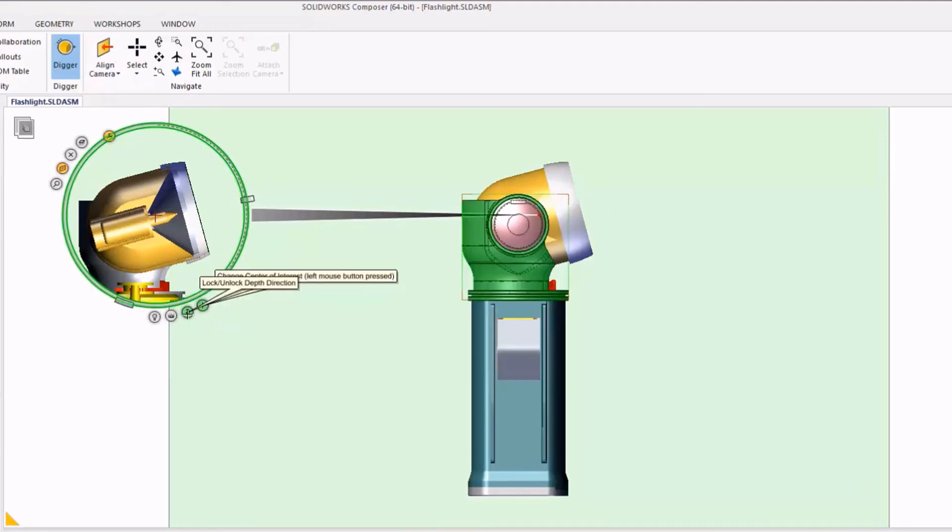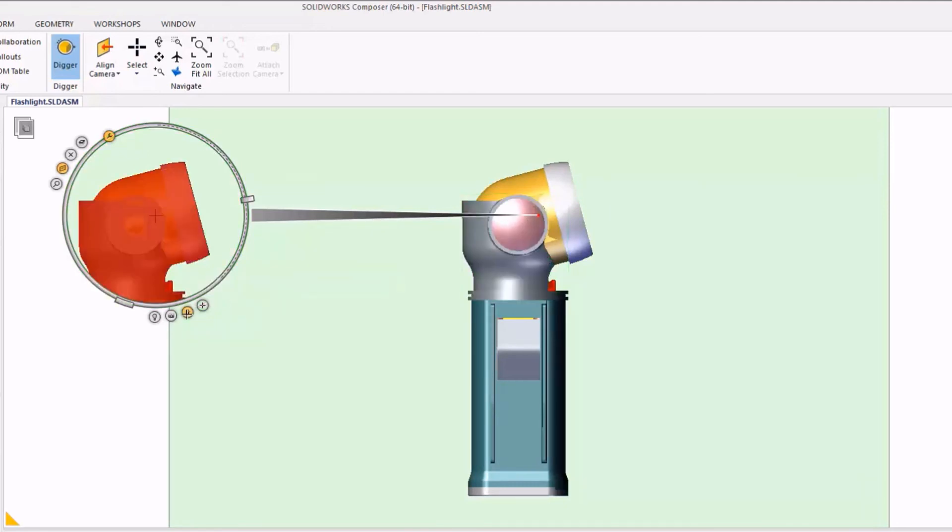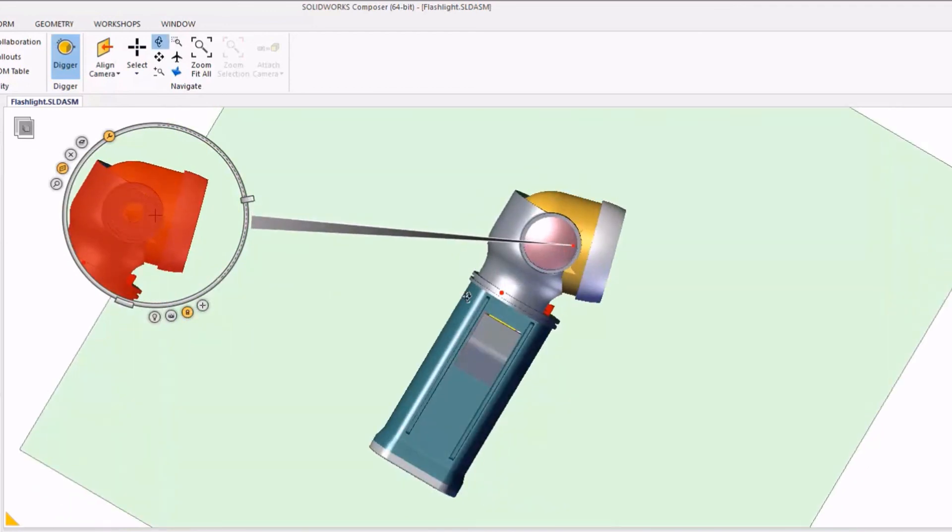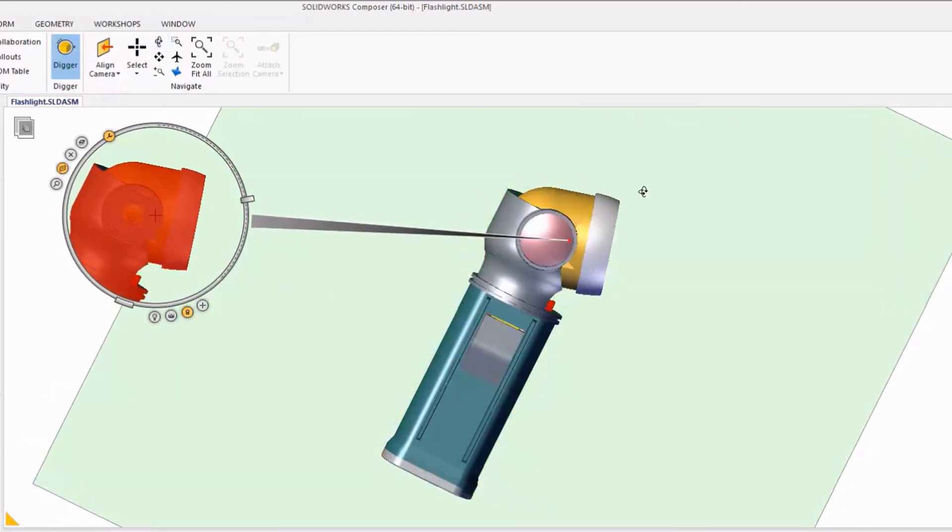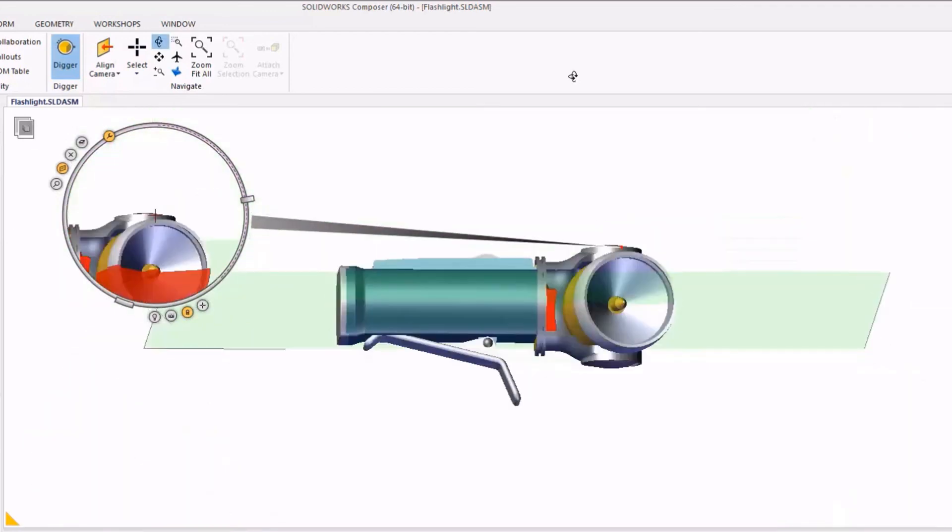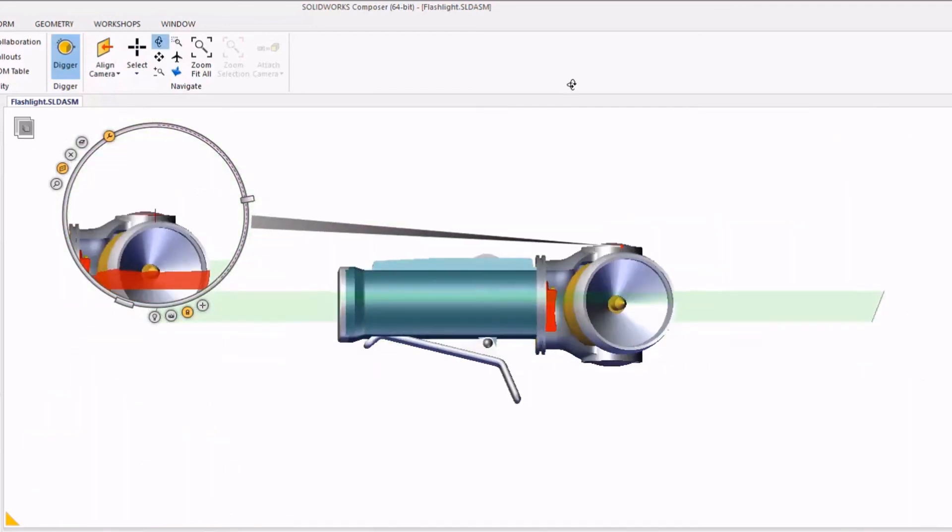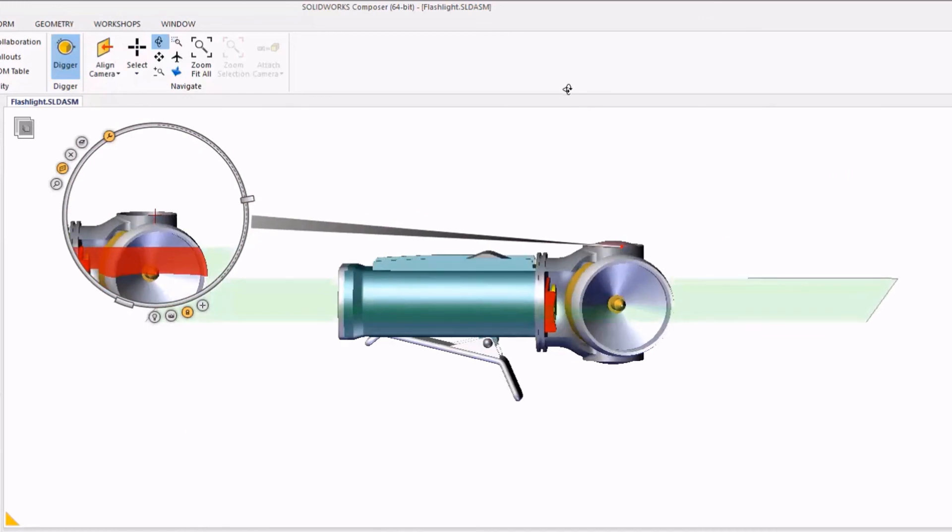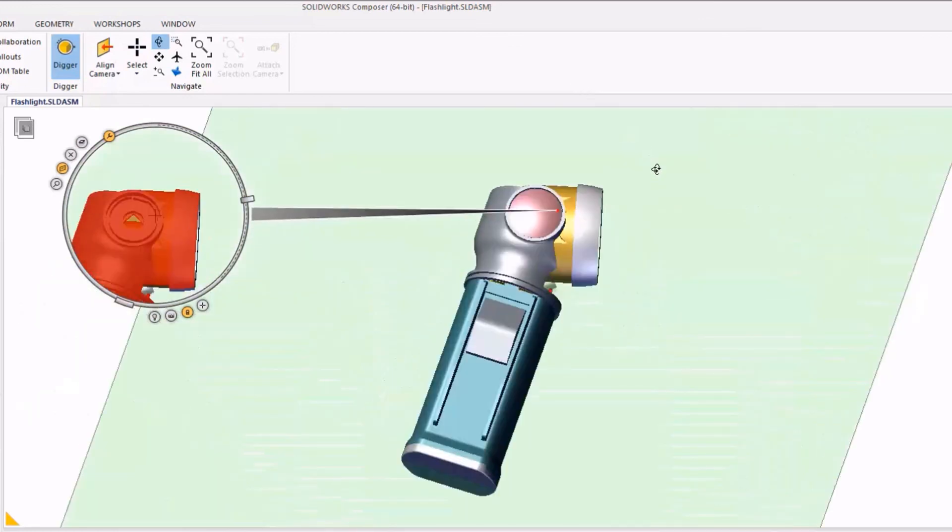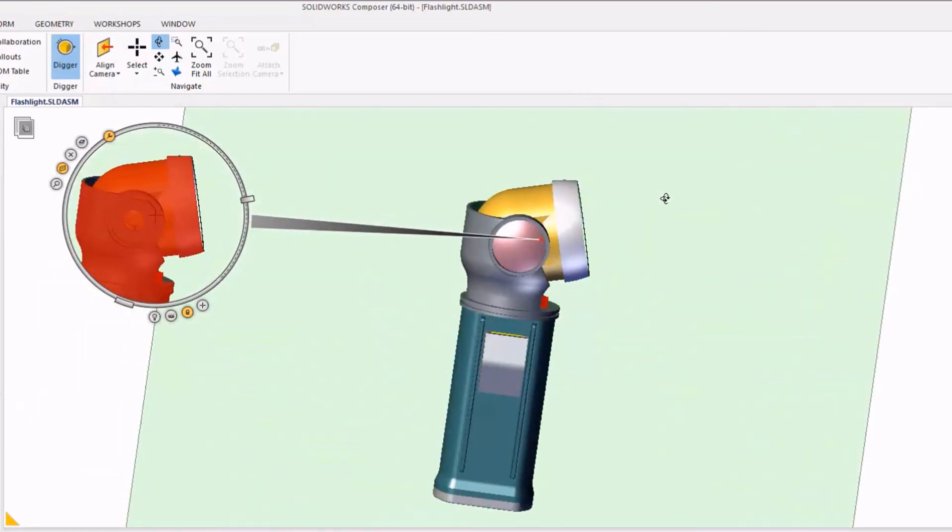With the lock tool, we can actually lock the depth of our cutting plane into our part as well as the orientation so that when we rotate our model around the cutting plane doesn't change with our camera angle.